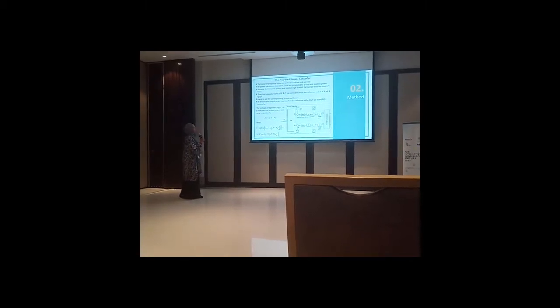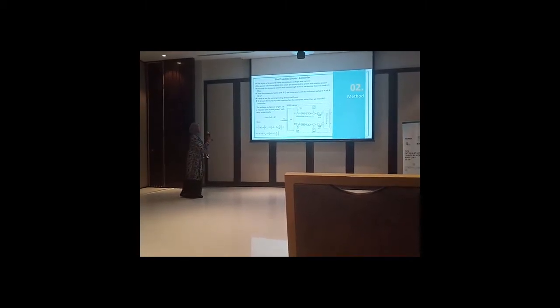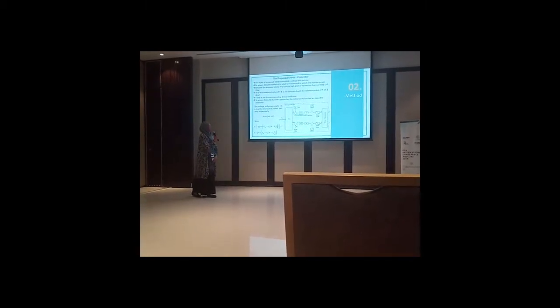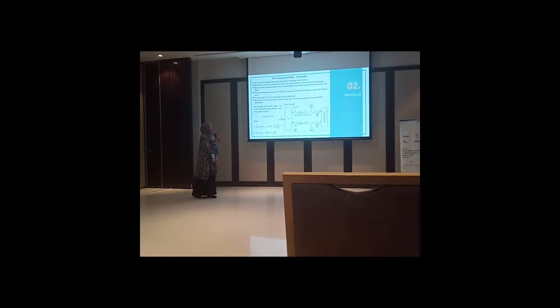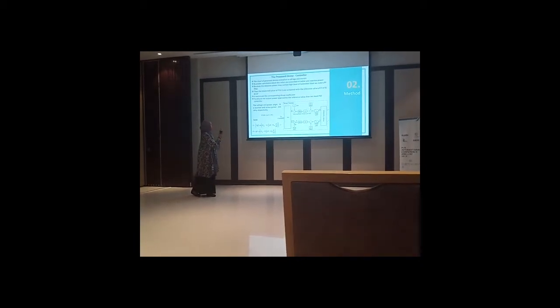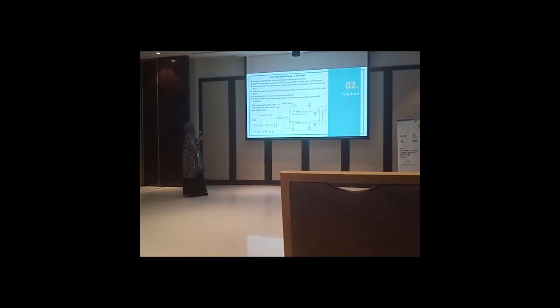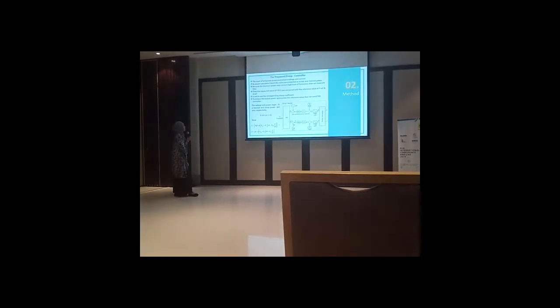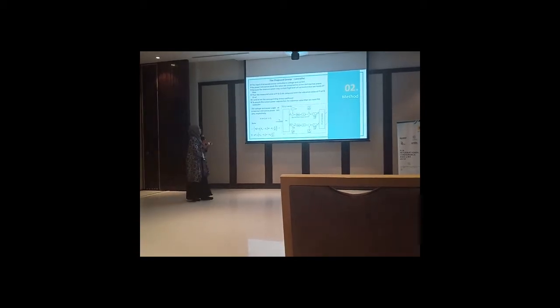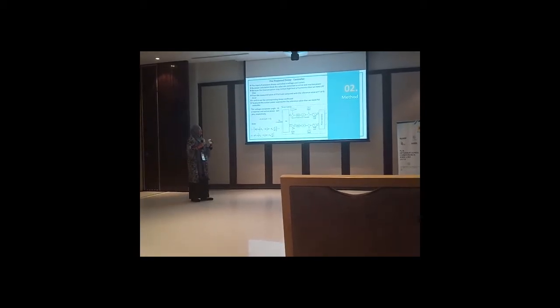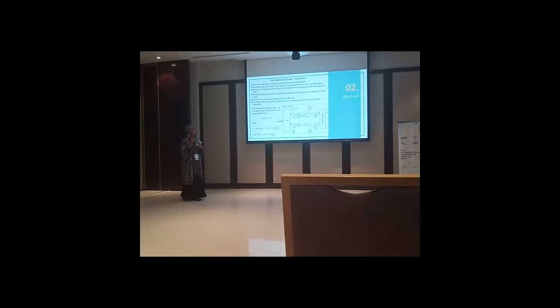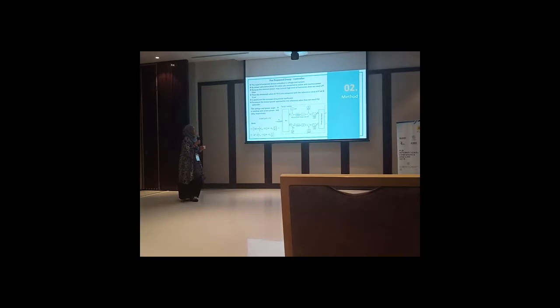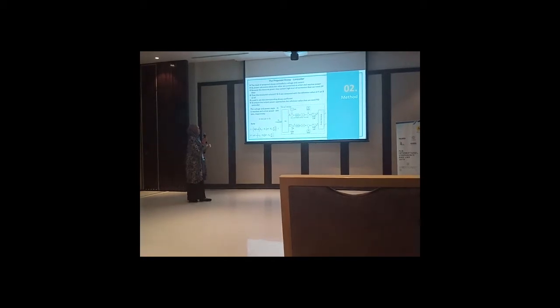And then by power operation block to convert active and reactive power. Because the measured power may contain high coefficient of harmonics, then we need LPF filter.